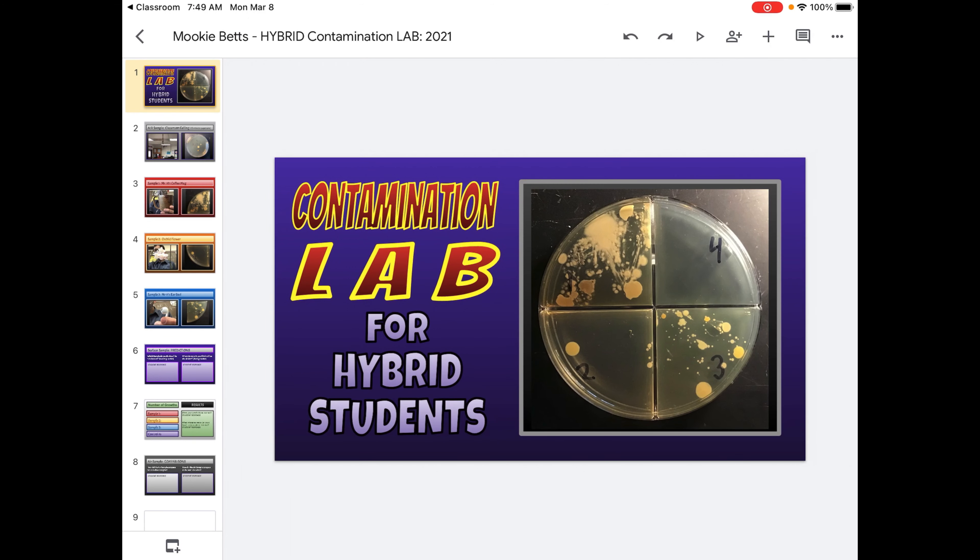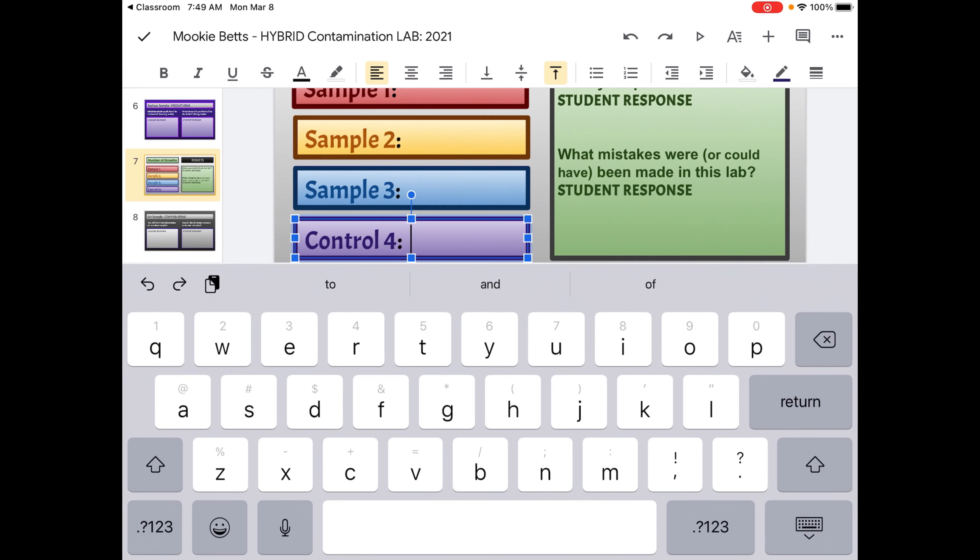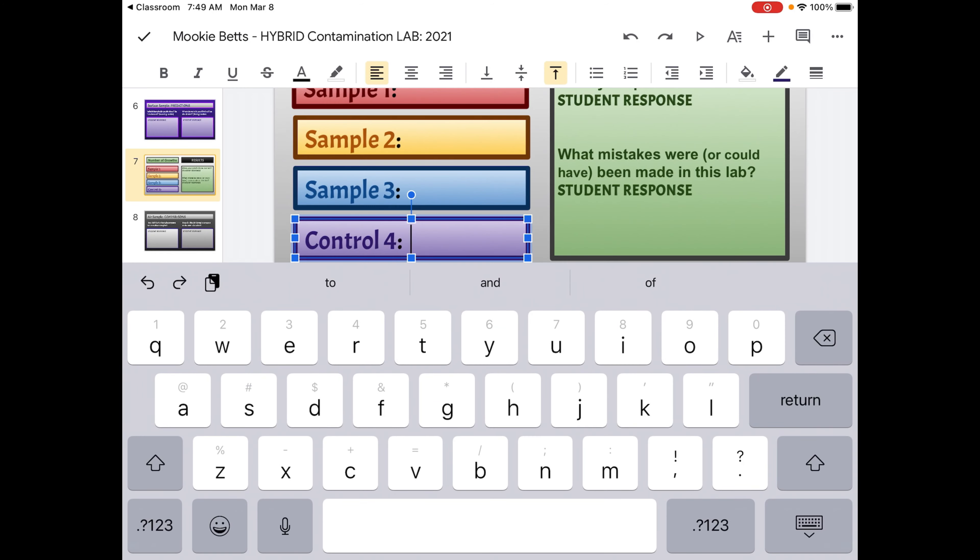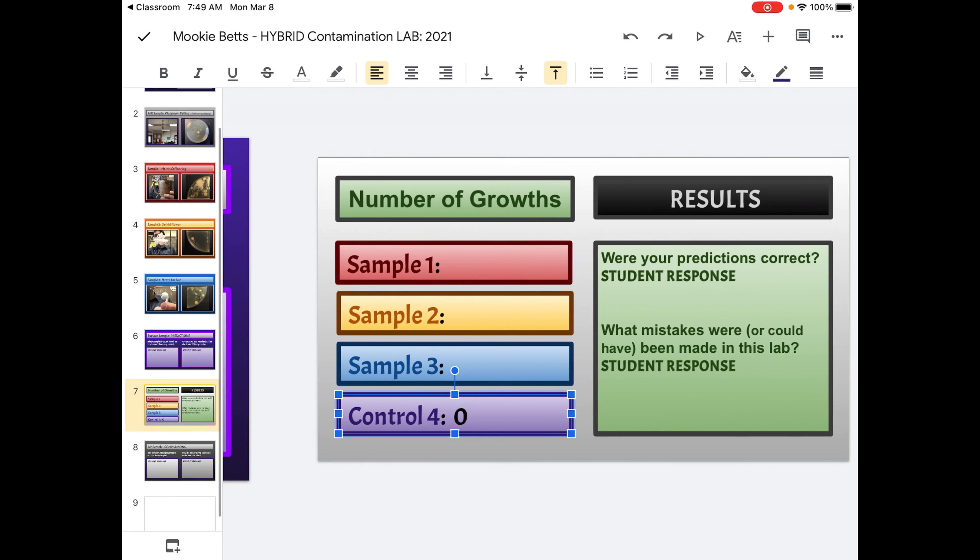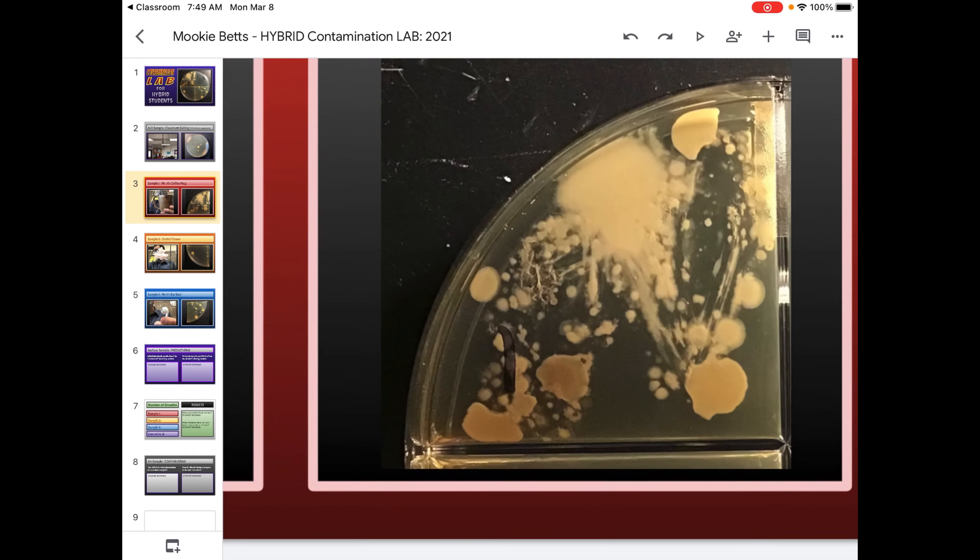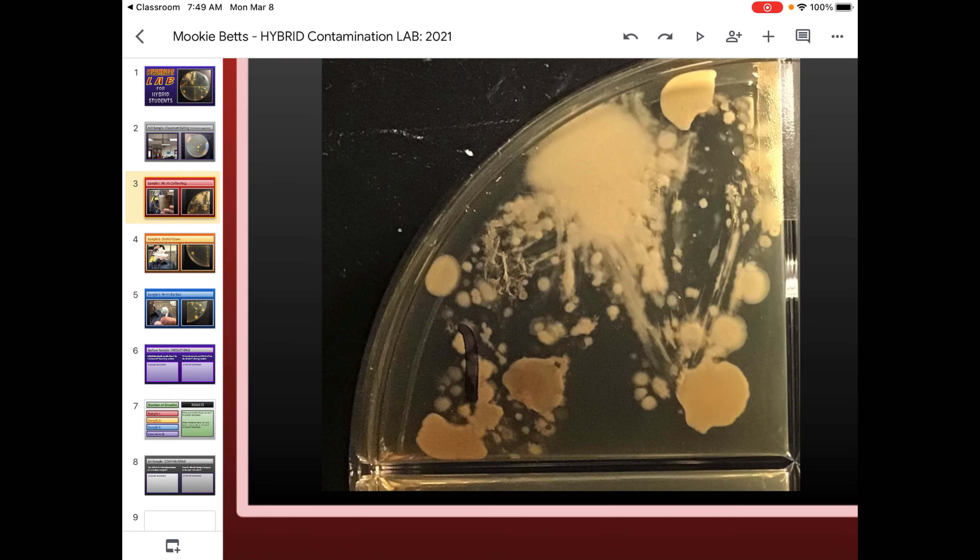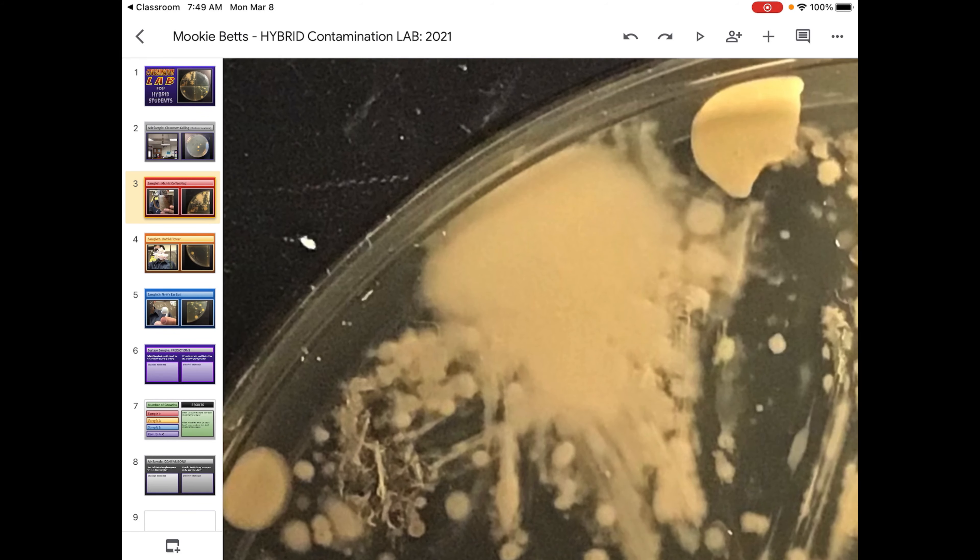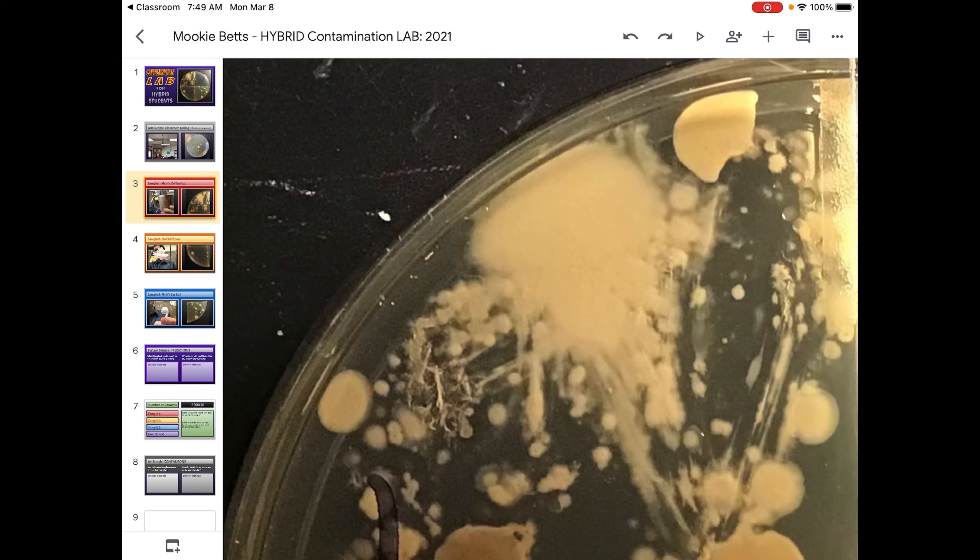Alright. So hybrids, zoom or email if you have questions. The other most important thing to do is count. For instance, for the control, the big fat zero. That doesn't always happen. That's what I expected, but there was nothing growing in the control. But you're going to have to zoom in and count on these other samples and do your best. Each circle represents a growth. So this big blob here, that's one growth. That's probably a fungus.